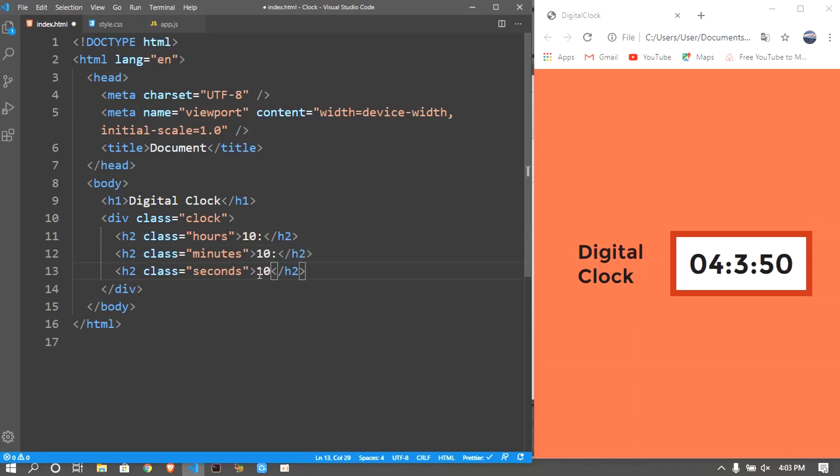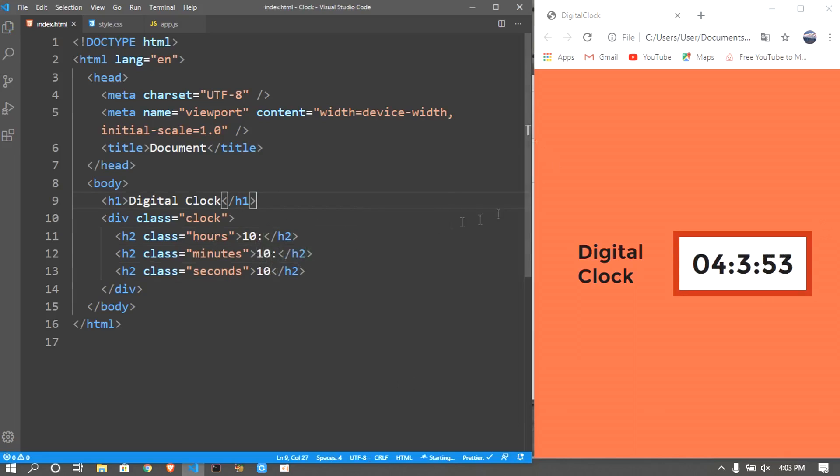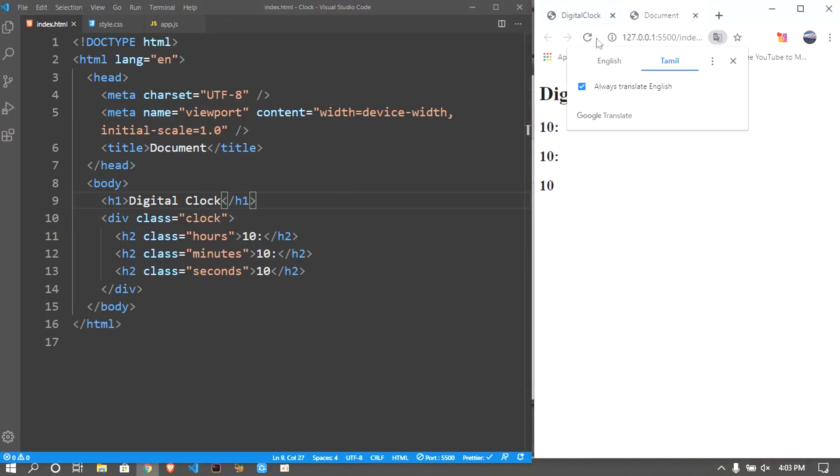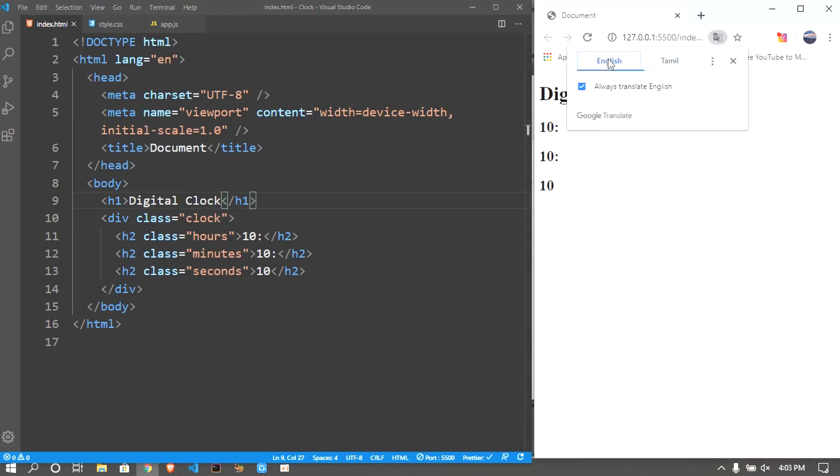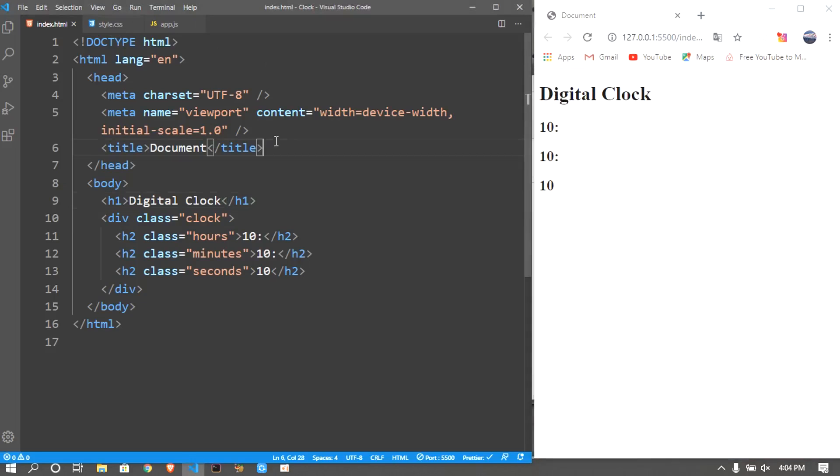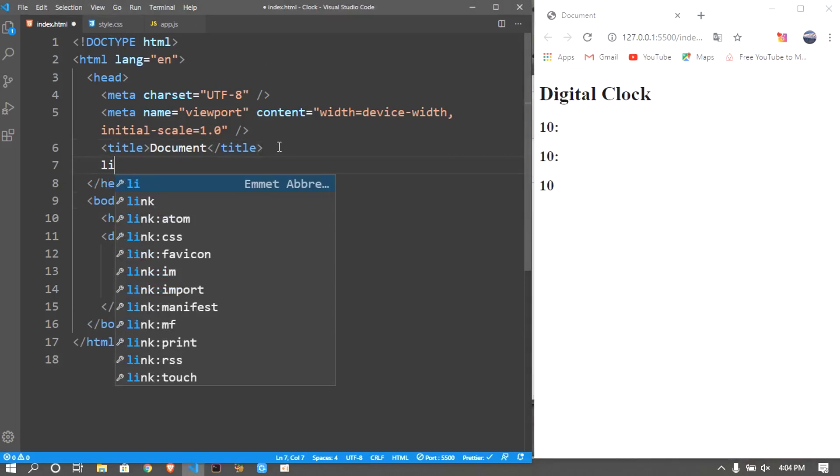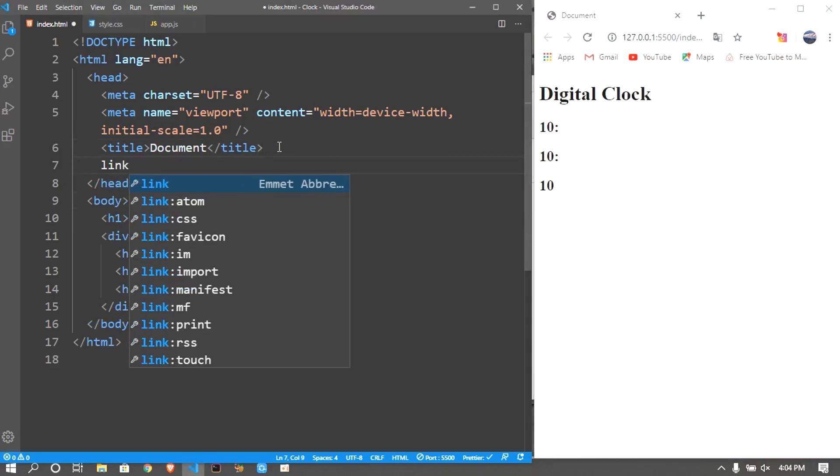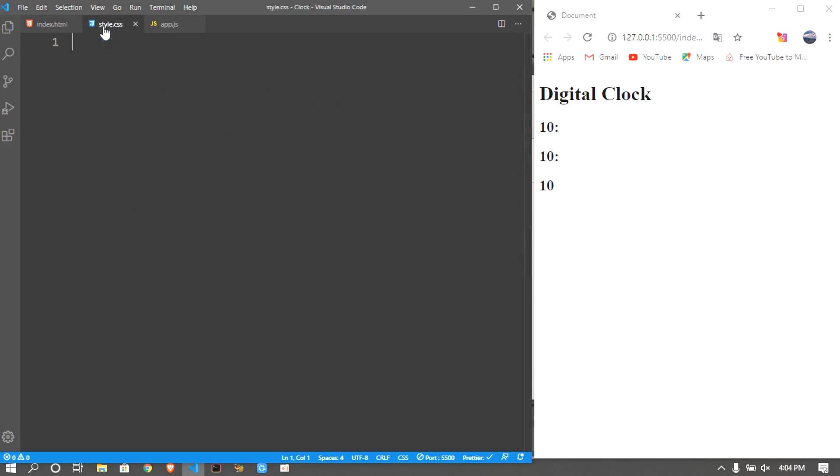Now I'll open this up with live server which is a plugin in Visual Studio Code. I'll link my style sheet here right below the title, I'll say style.css.